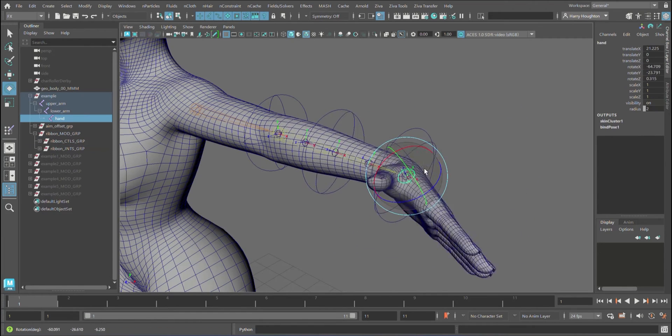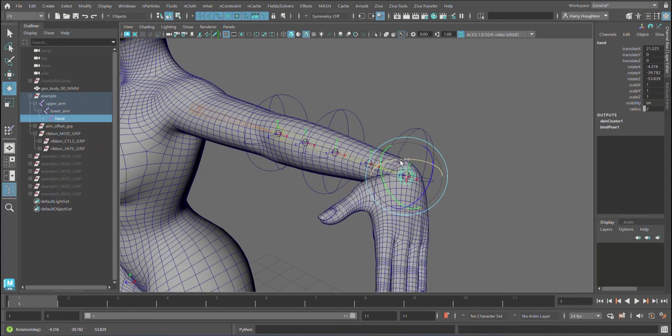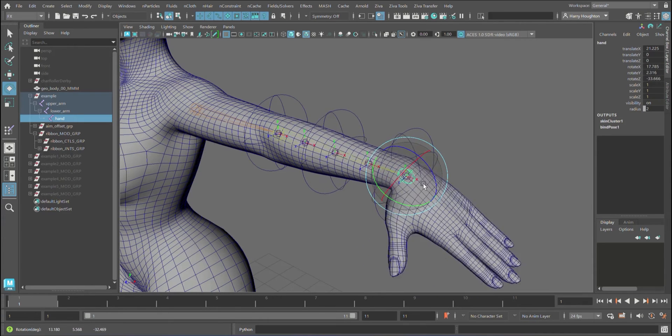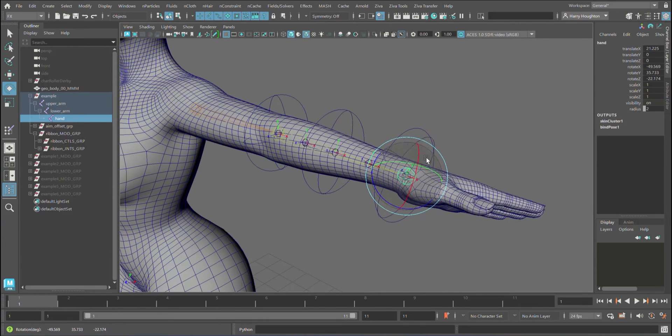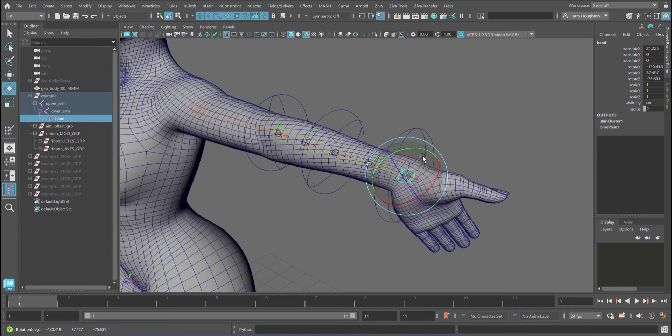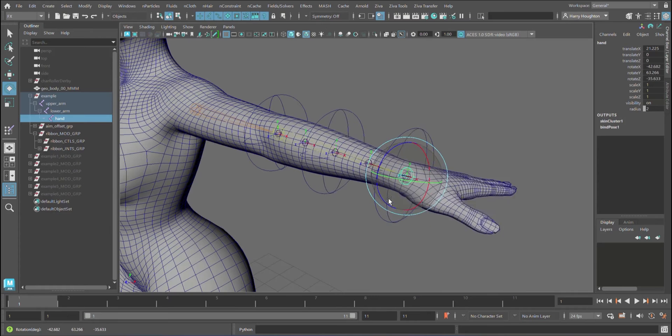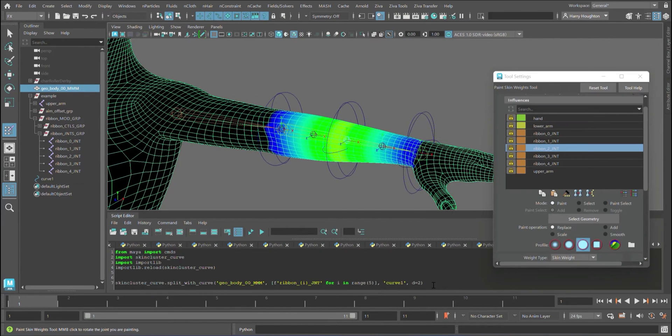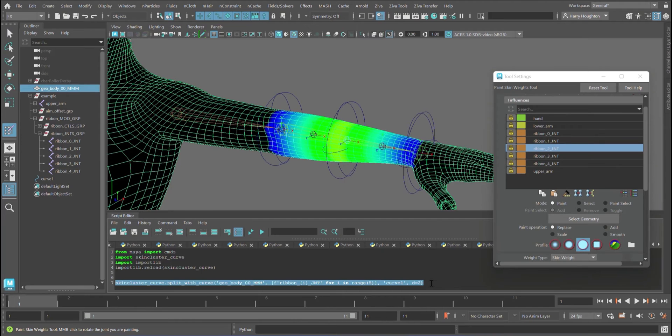This course has been designed for advanced professionals. To get the most out of it, it is recommended that you understand how transformation matrices are used and have some experience with the Maya Python API.